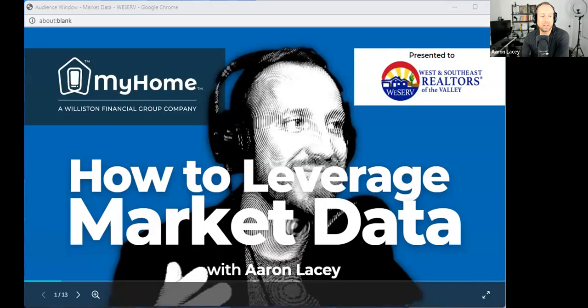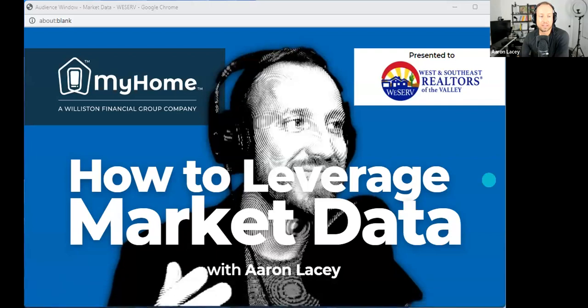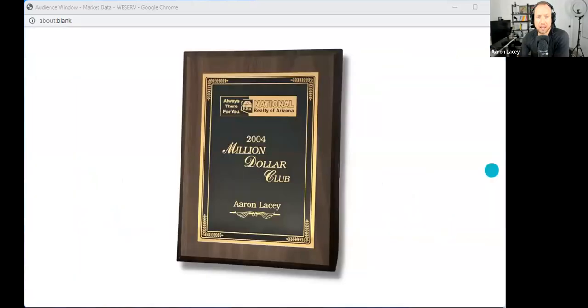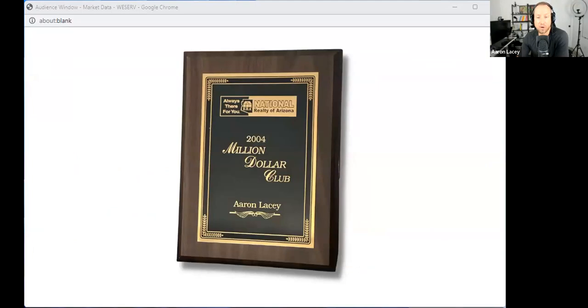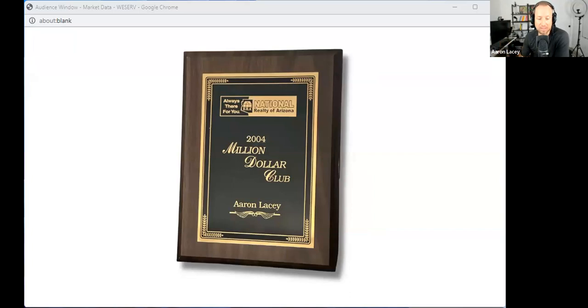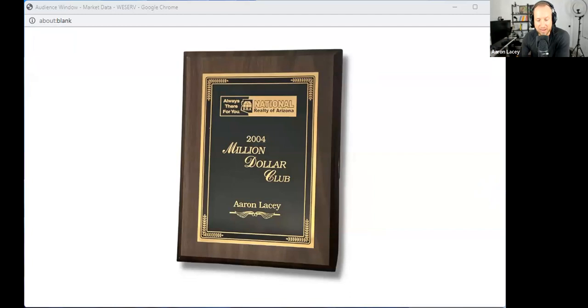He knew who used to own it, how much it sold for, what the inside looked like. He would preview all these homes. Anytime a home would come on the market in his area, he would immediately preview it. And now to this day, his name is Brad Bergamini. He's one of the top five real estate agents in the Prescott market. He's built a huge team.